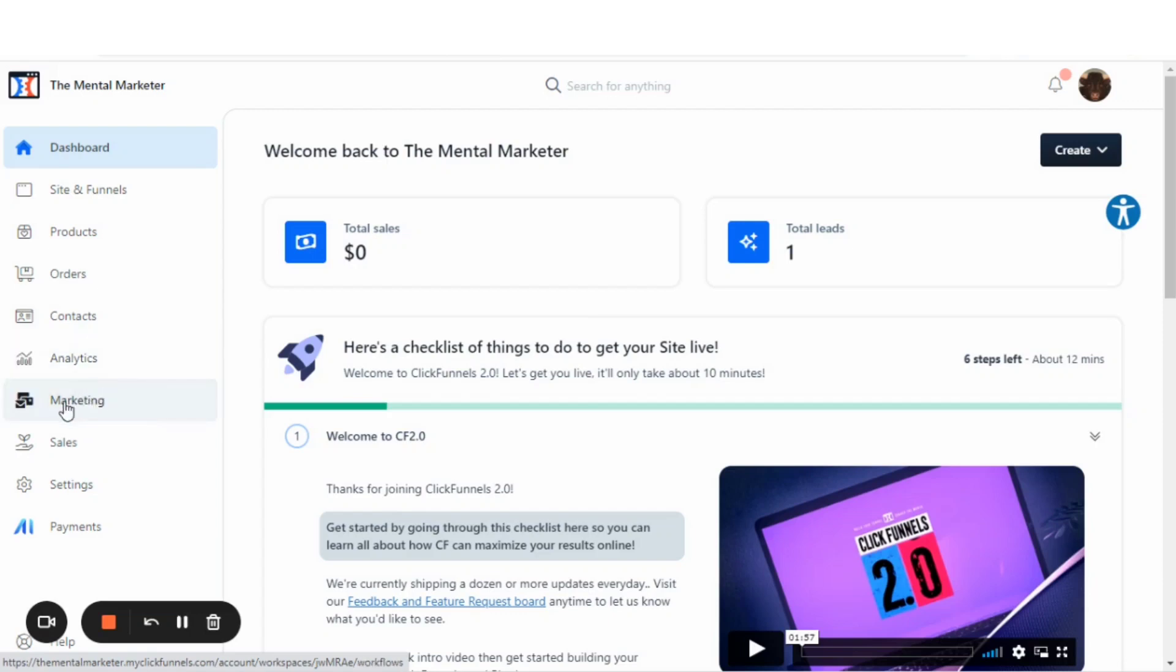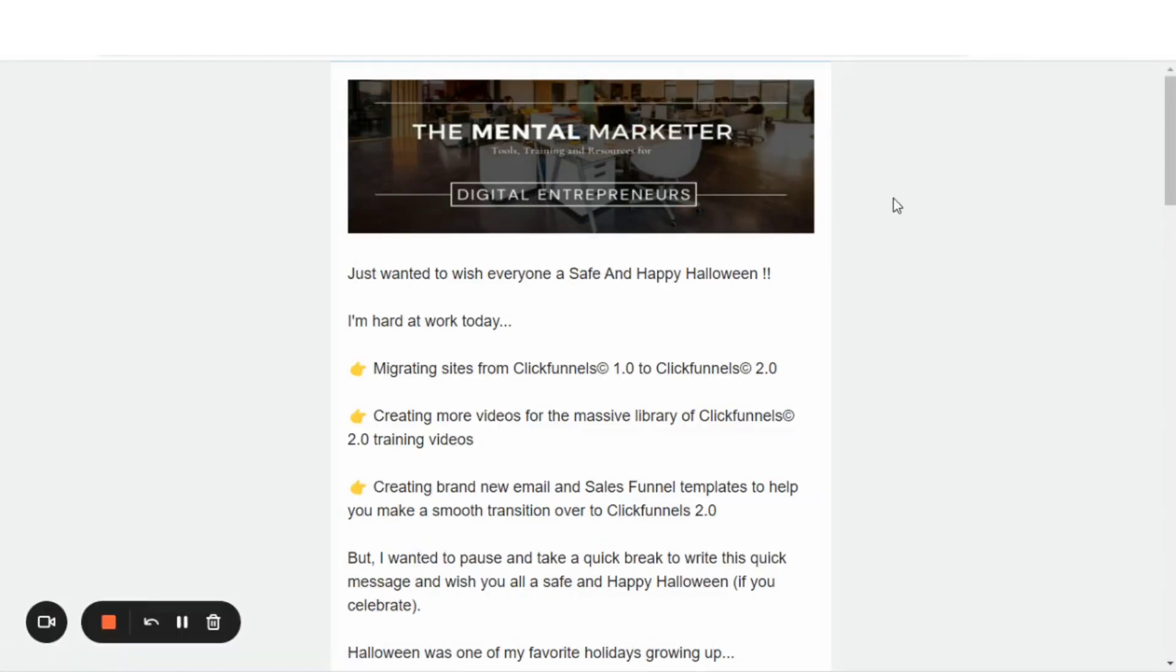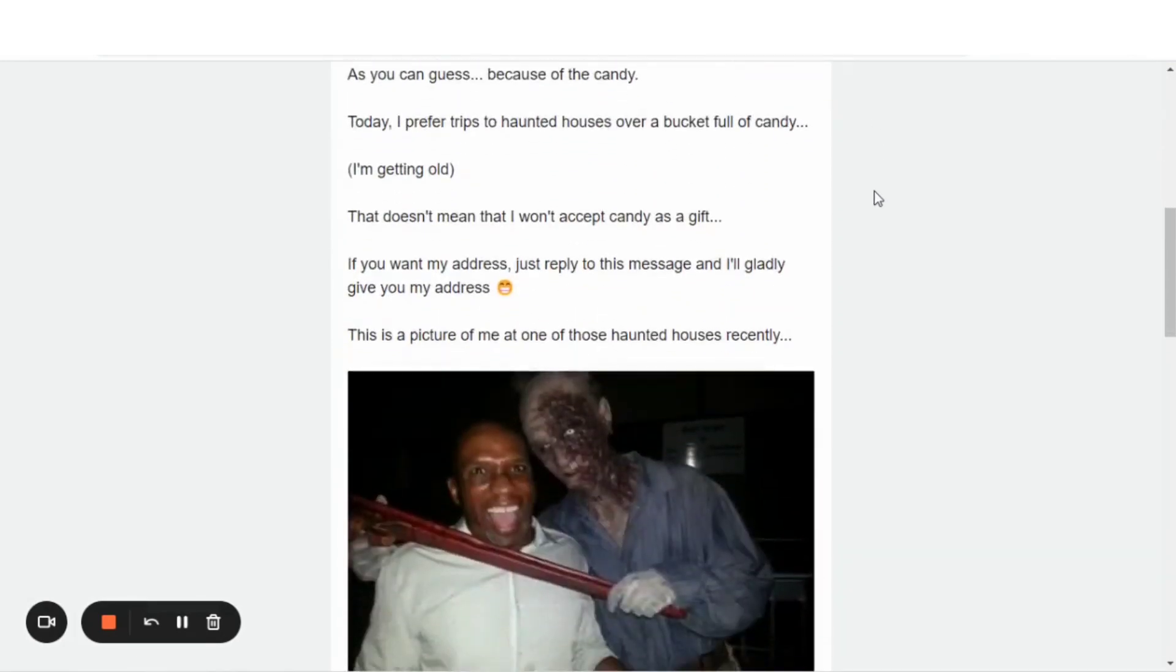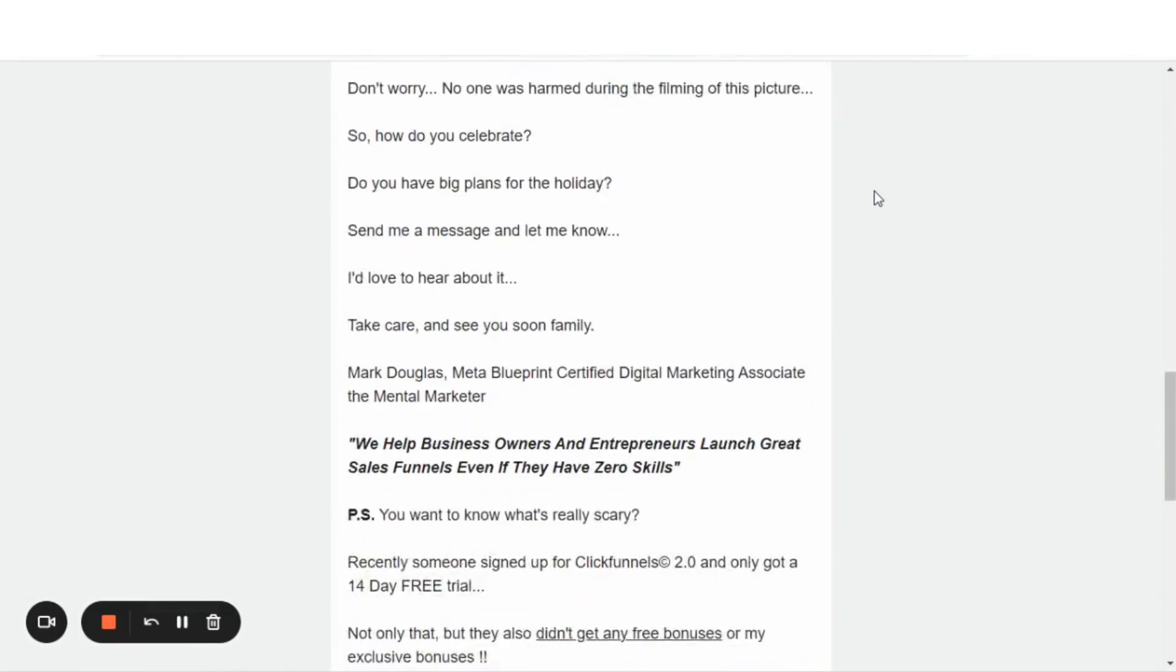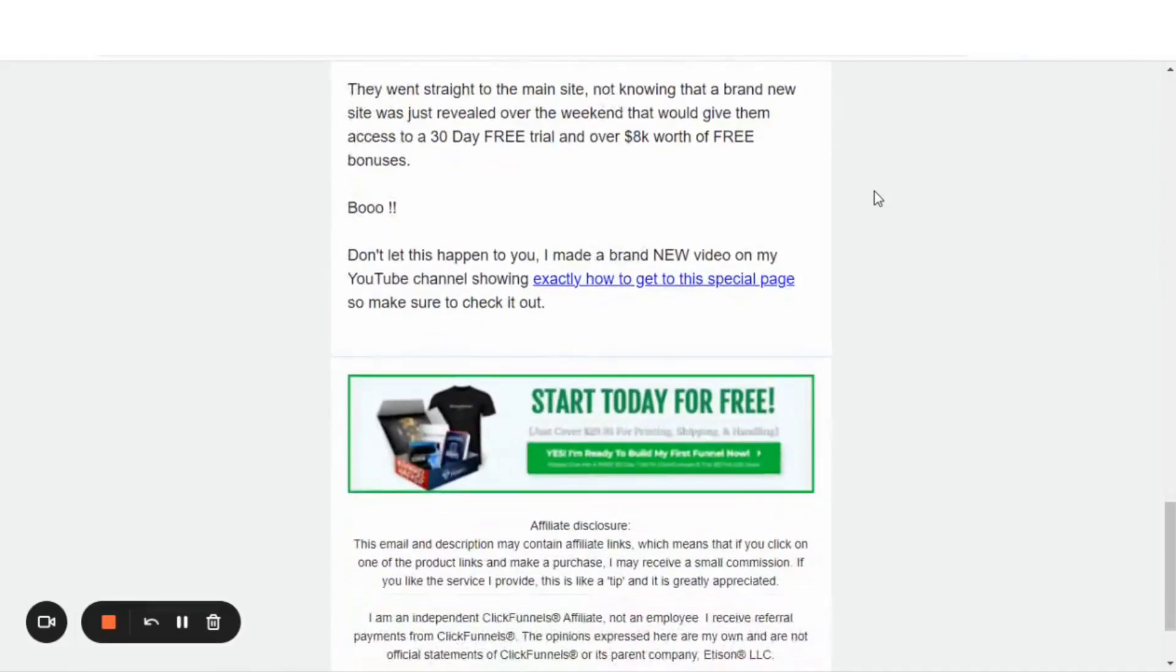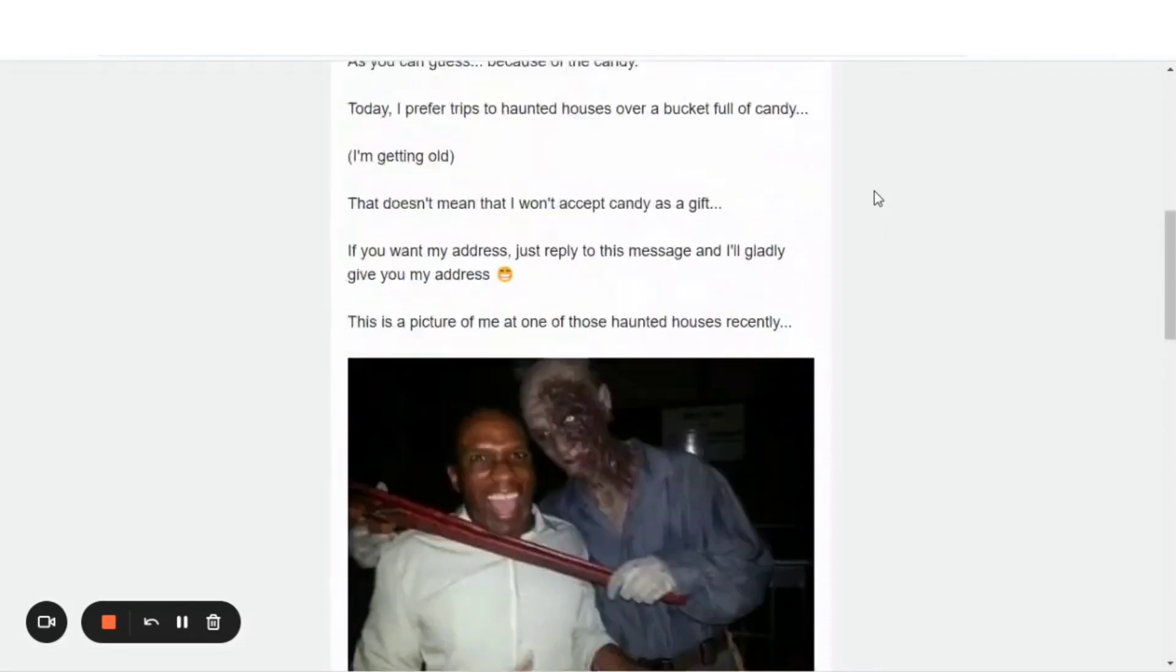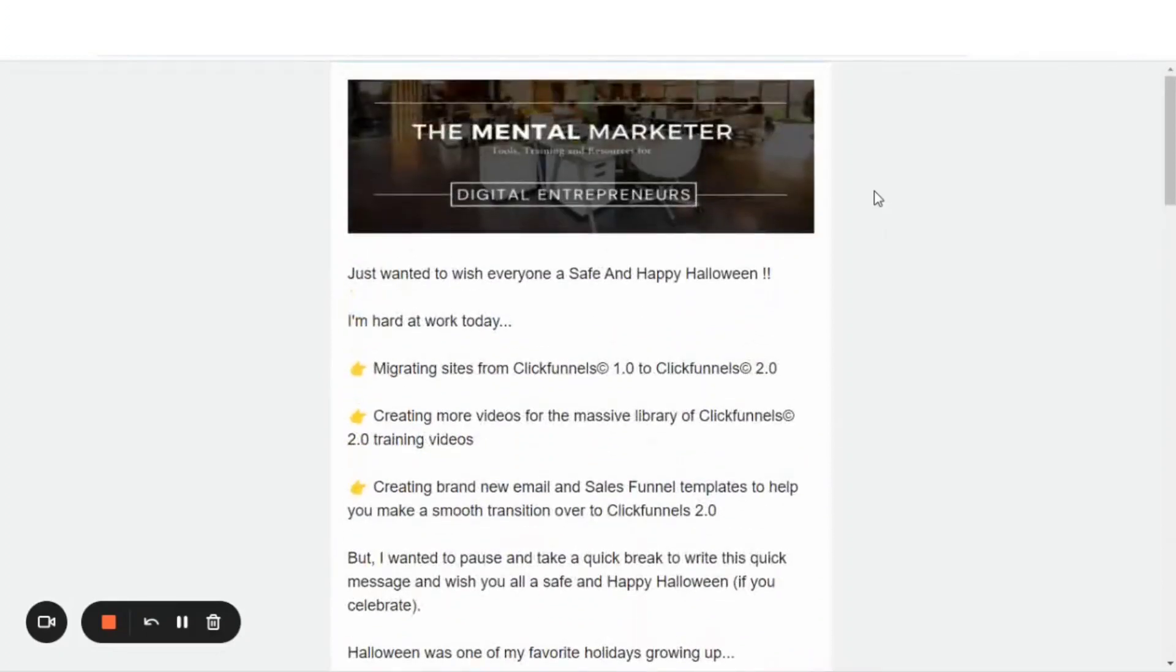Now, my goal in this video is to duplicate my newsletter from ClickFunnels 1.0. And let me show you an image here real quick. So, I'm going to duplicate this email that I just sent out a couple of days ago. I'm going to duplicate this template inside of ClickFunnels 2.0. And I'm going to show you exactly how easy it is.